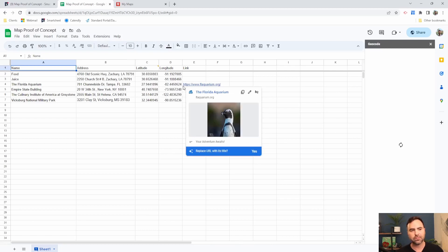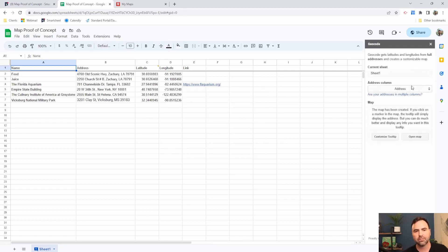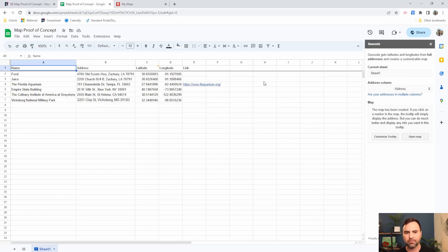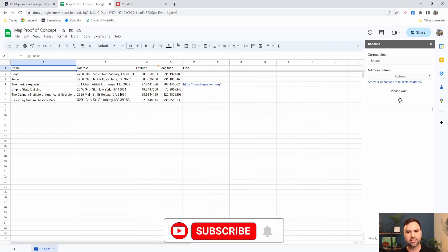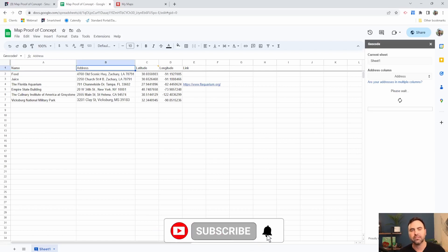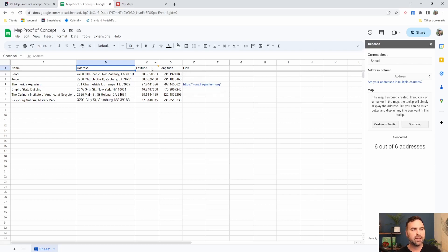It's going to open up this little spot over here on the right, this geocode section. It's going to ask us what sheet are we on, where's our address information coming out of our address column, and then the only thing we need to do is to select geocode. Once we select geocode, it's going to process those addresses and try and find the latitude and longitude for those addresses for us. So you can see it processed six out of six addresses, and it added the latitude and longitude locations here for us.